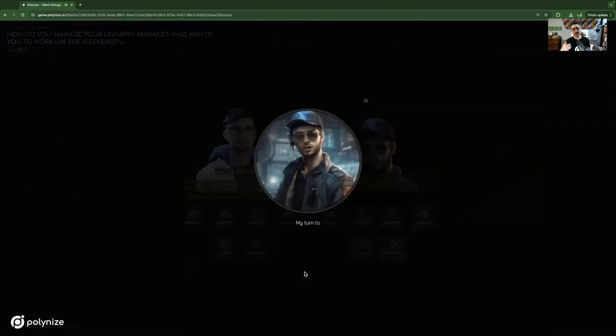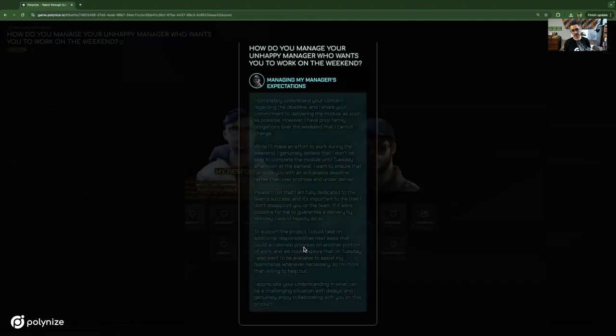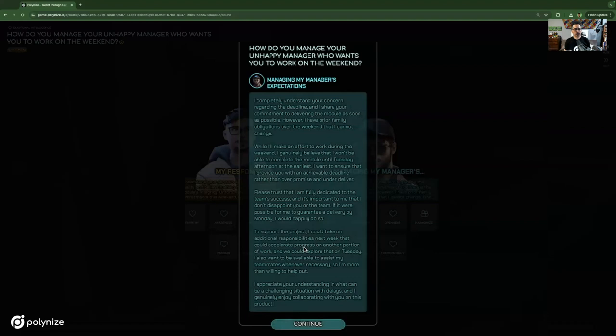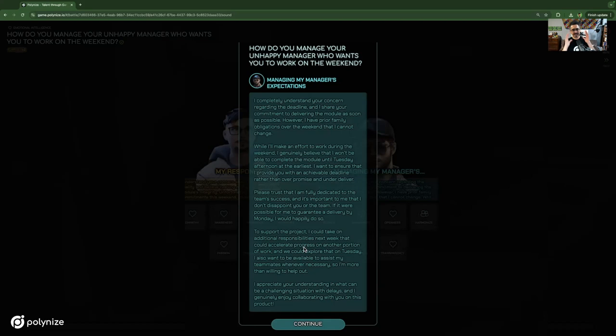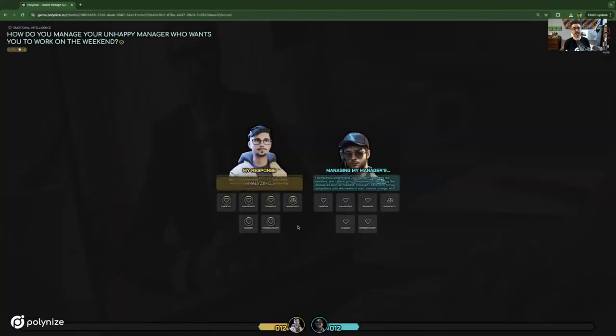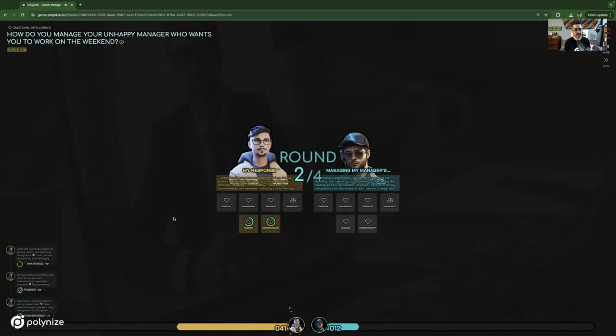So this is my opponent's response. And there's two things to note at this particular point in time. We have Gen AI in the background, which generates responses, but also you can input a benchmark response, which means that you can really set the standard for how you want this particular challenge to be answered. And then what you'll see now is our analyzer AI comes in to analyze those responses according to the skill set.